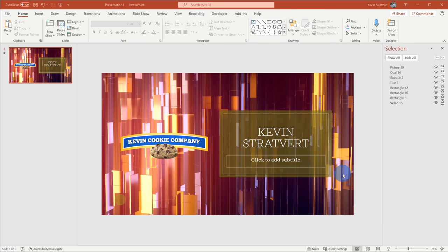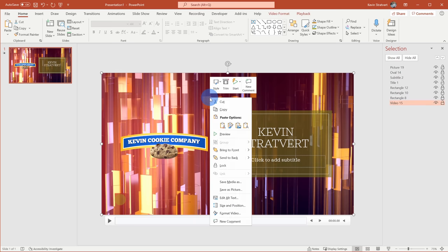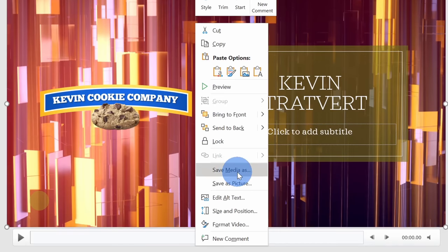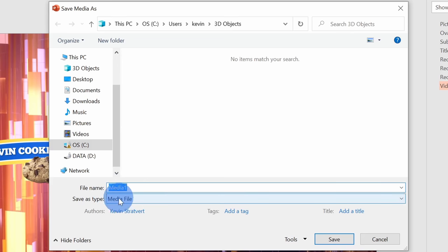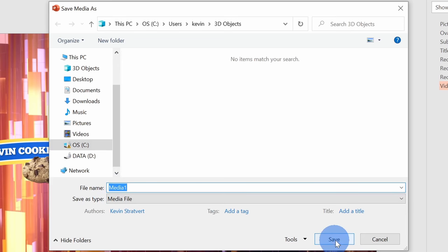Let's say that you want to use this video background somewhere else — maybe you want to use it outside of PowerPoint. Well, you could very easily do that. I'll select the video background, right-click on it, and go down to Save Media As. When I click on that, it opens up the Windows Save As dialog. I can type in a name for this video clip and it'll save it as an MP4. Once I'm done, I can click on Save.